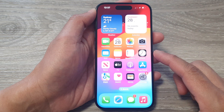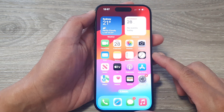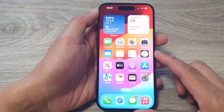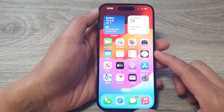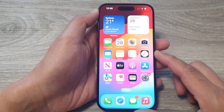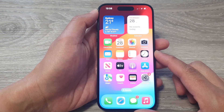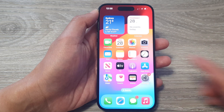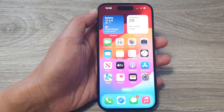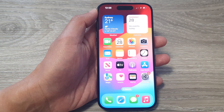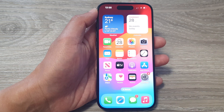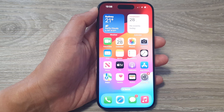And that's it — that is how you can delete a wallpaper on the iPhone 15 series. Thank you for watching this video. Please like and subscribe to my channel for more videos.